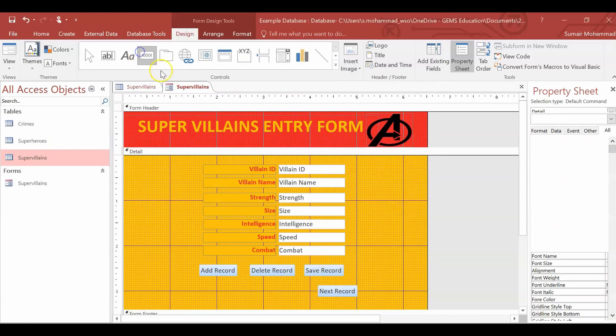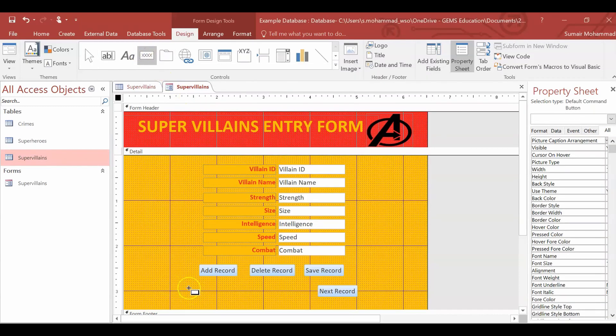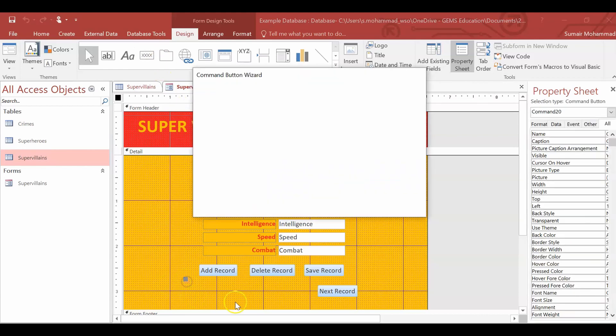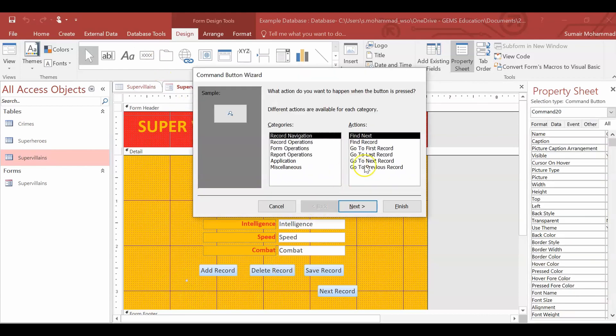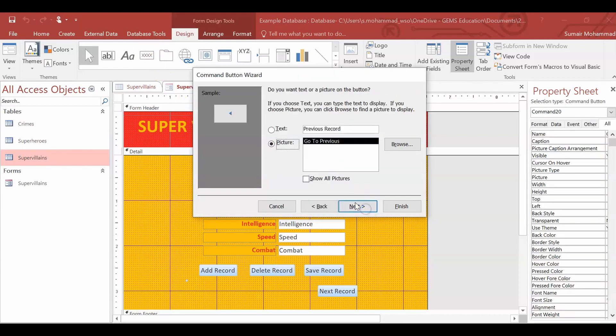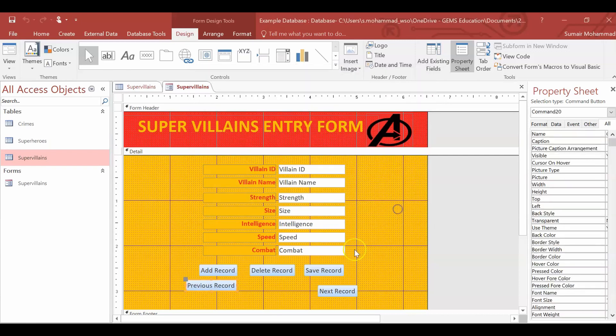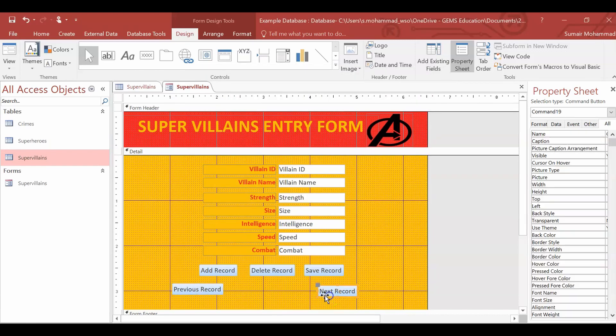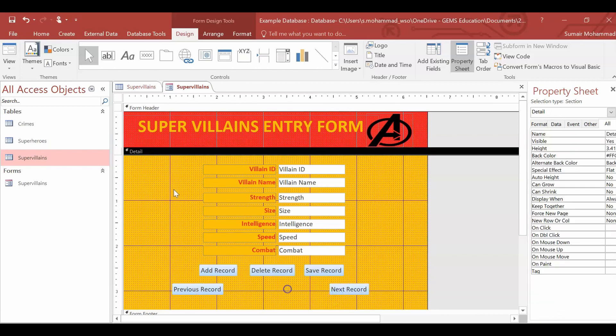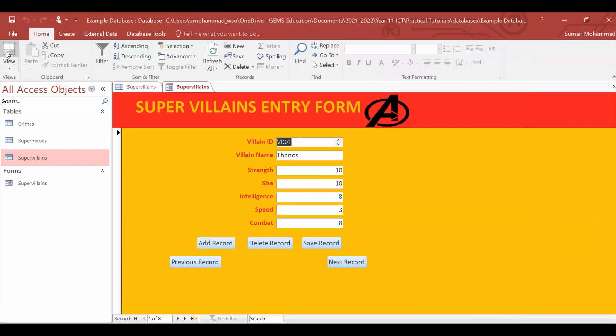And then the final one, we go to previous record. Go to previous record. Next. Text. Finish. And that is pretty much the form done.